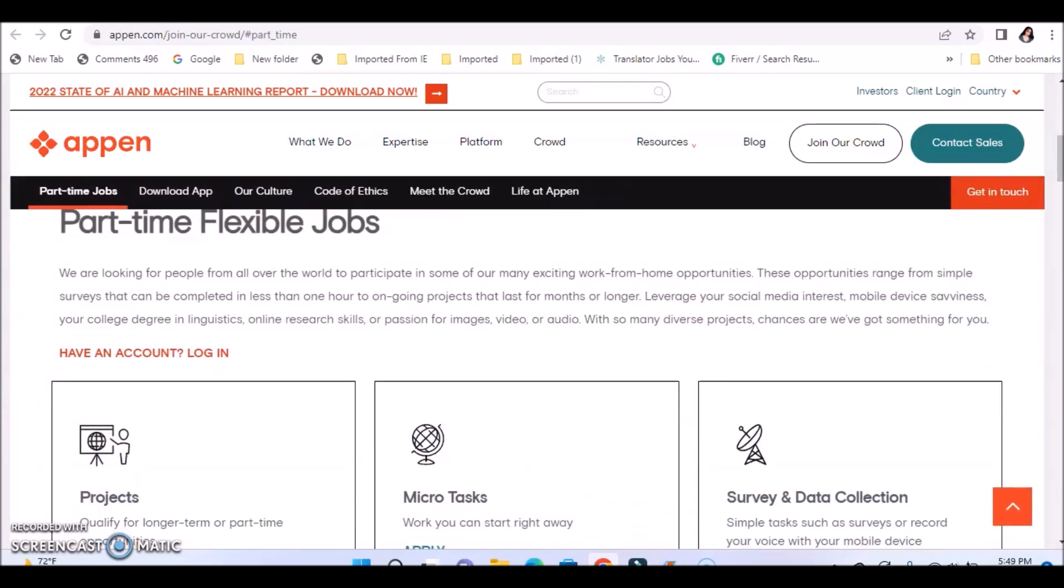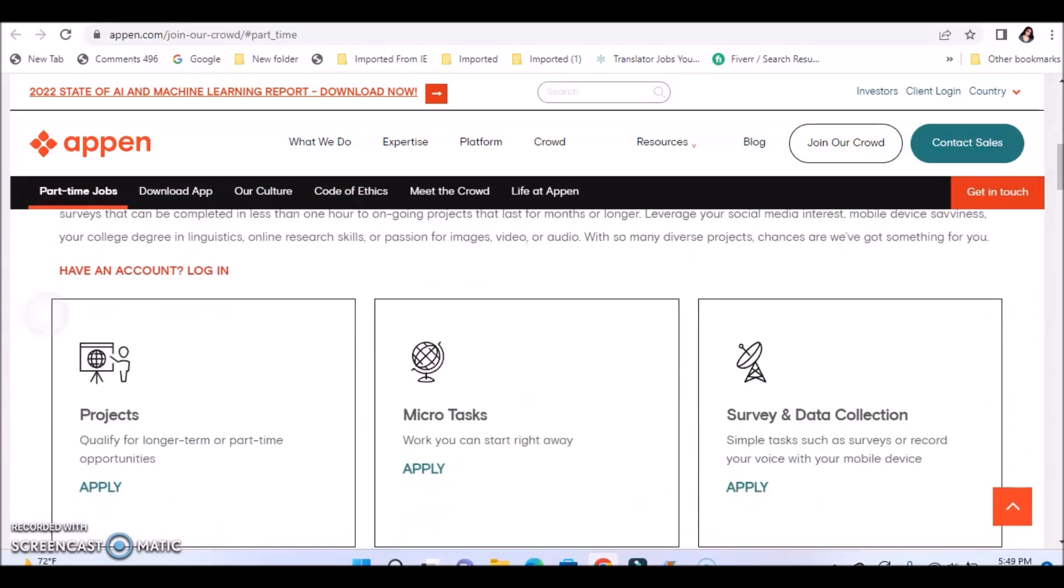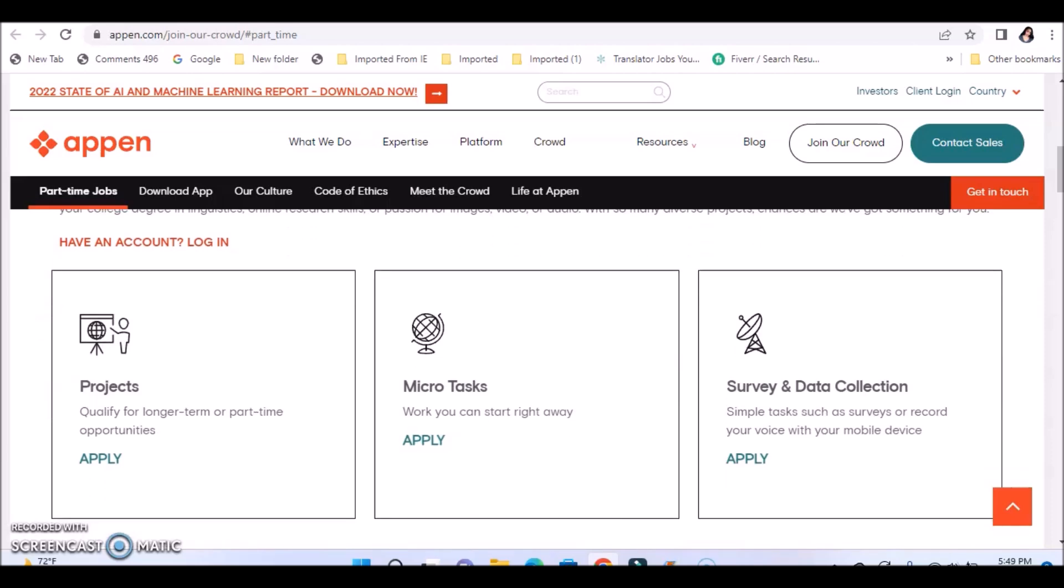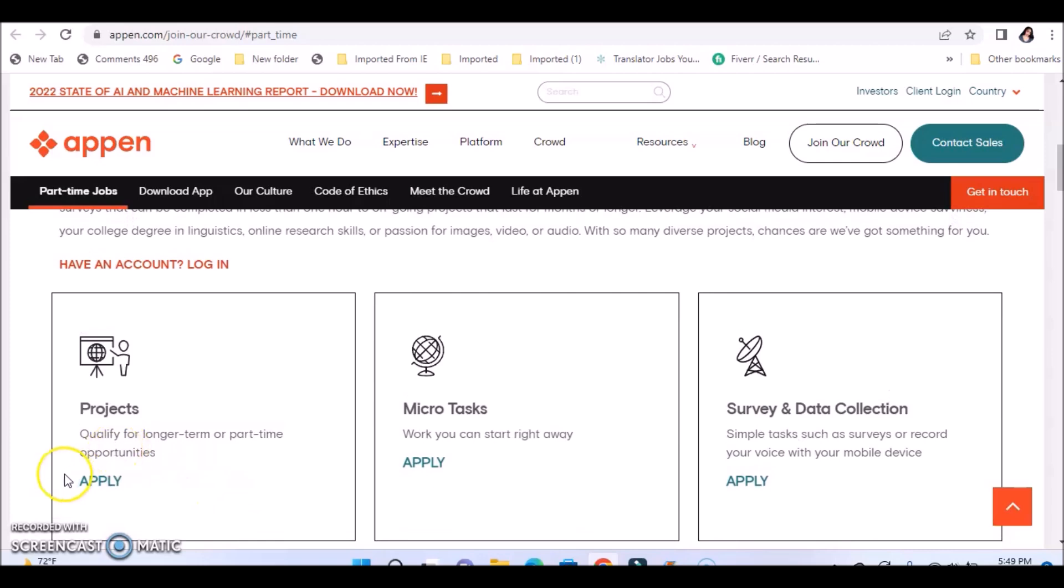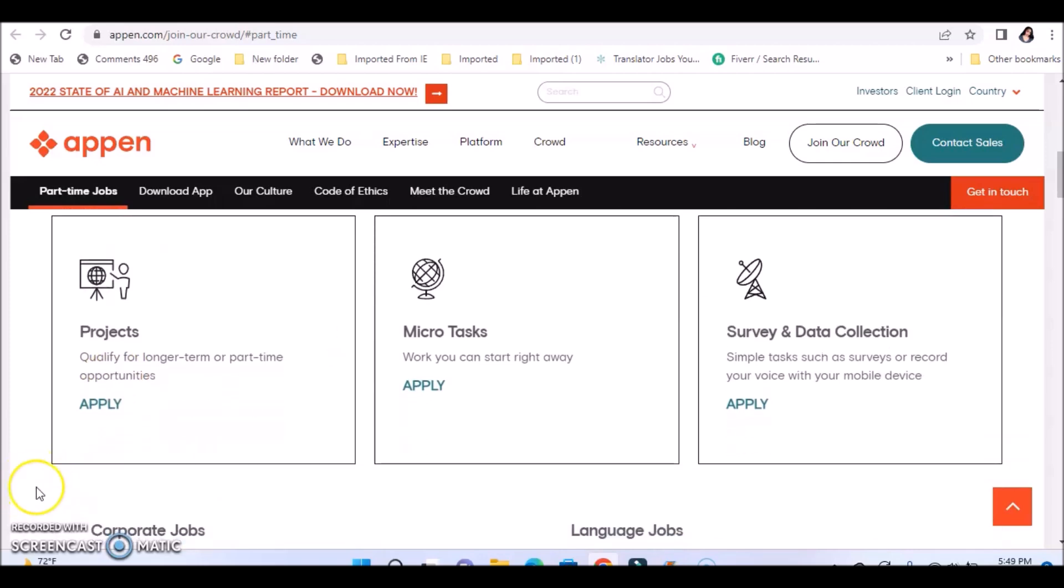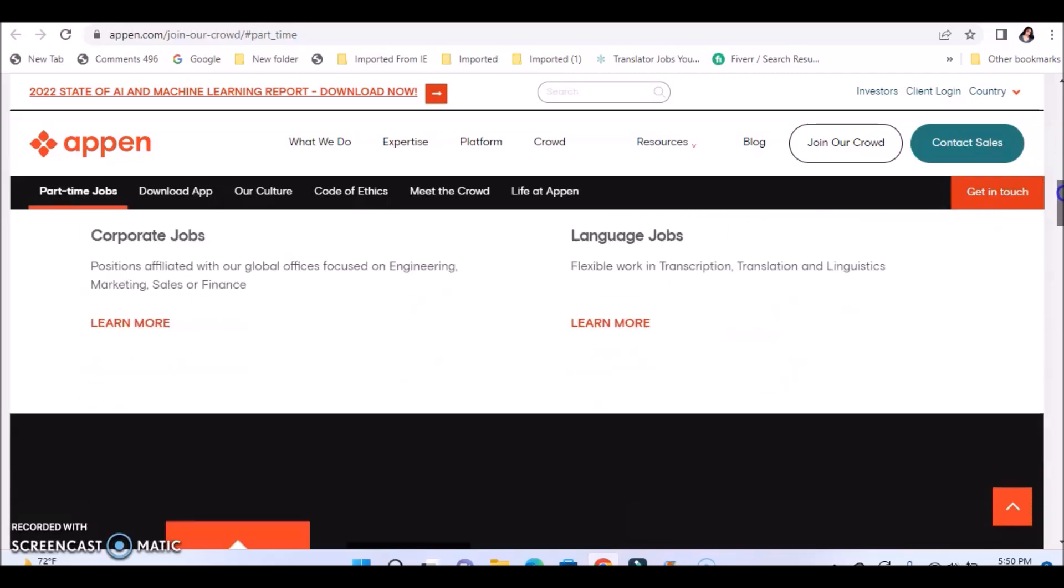This is coming from Appen and they always have a position available. They have part time flexible jobs. With these projects, you can apply and qualify for longer term or part time opportunities. They also have some micro tasks that you can do online on your spare time. You can start right away with their micro task positions. They also have survey and data collection, simple tasks such as surveys or record your voice with your mobile device. So you can use your mobile phone for some of these jobs.